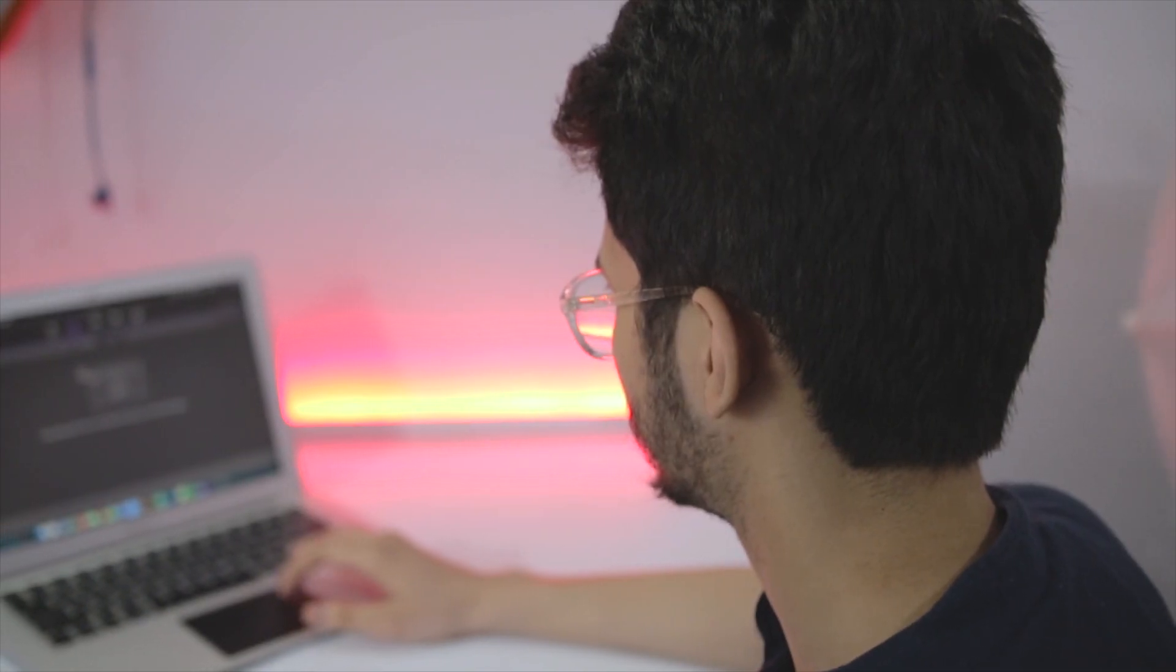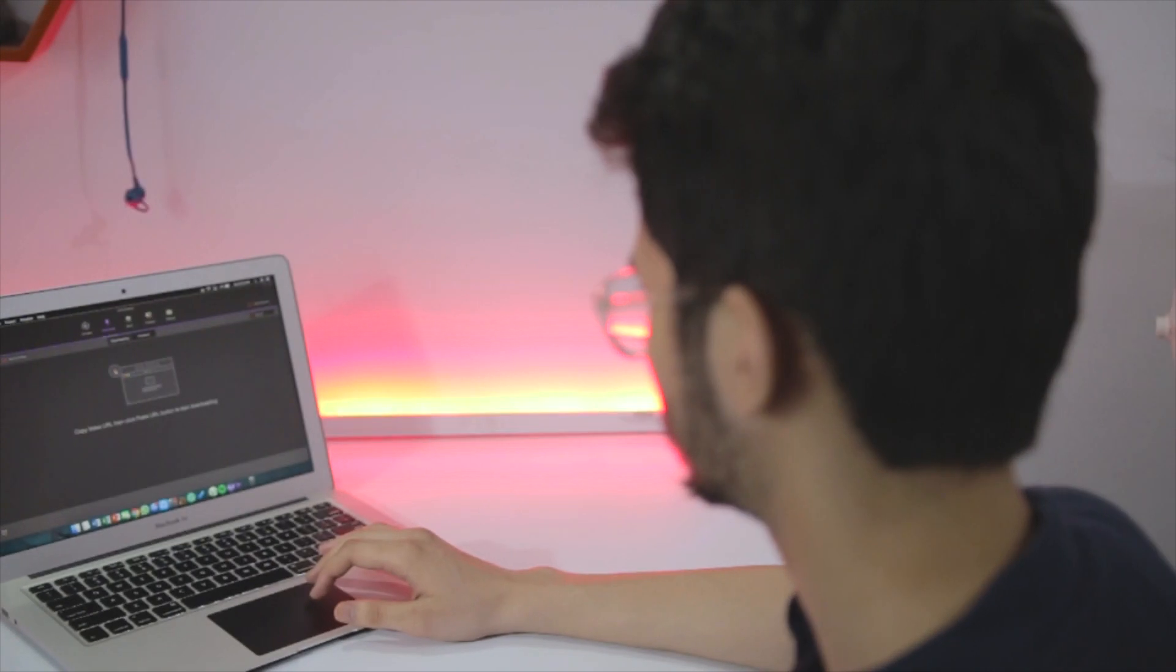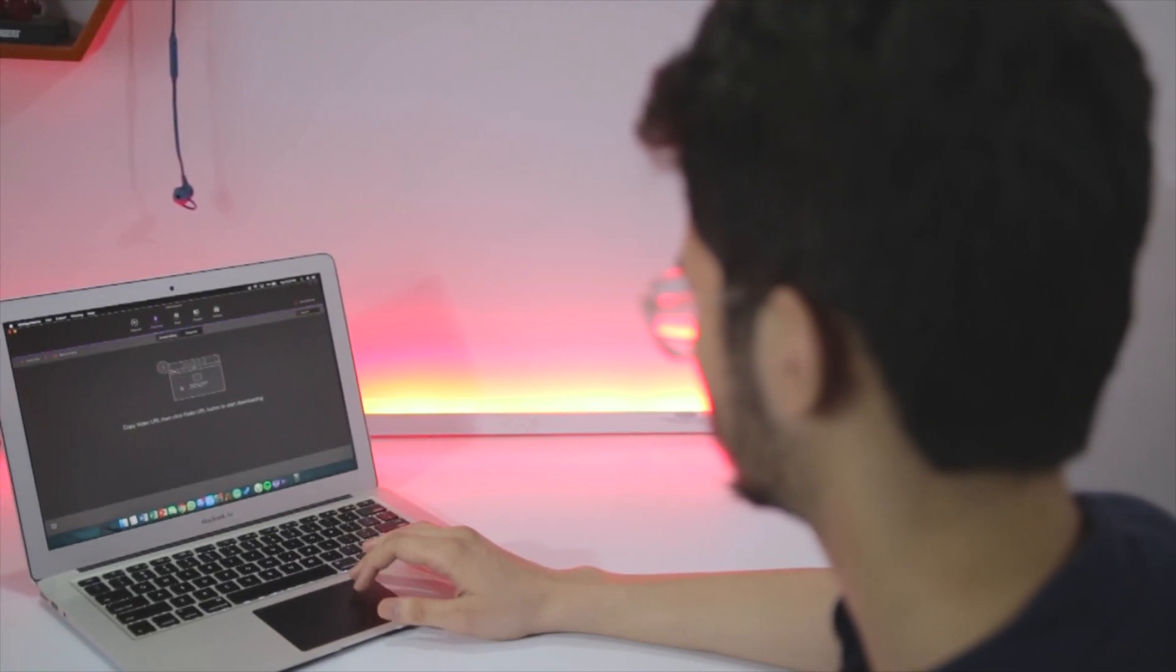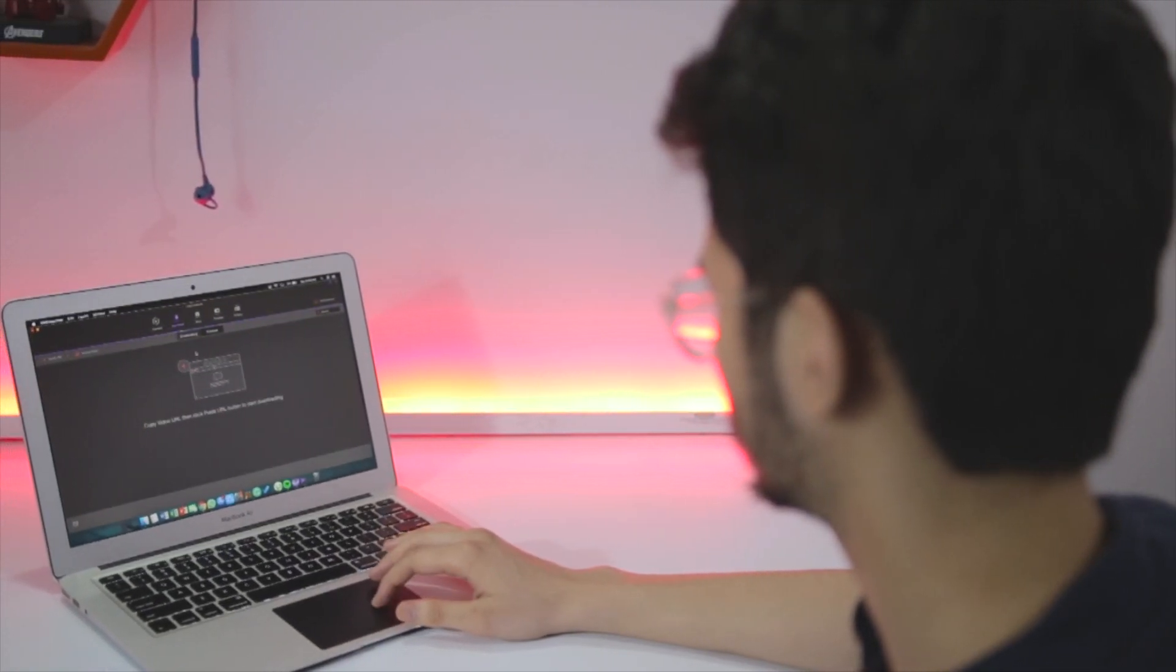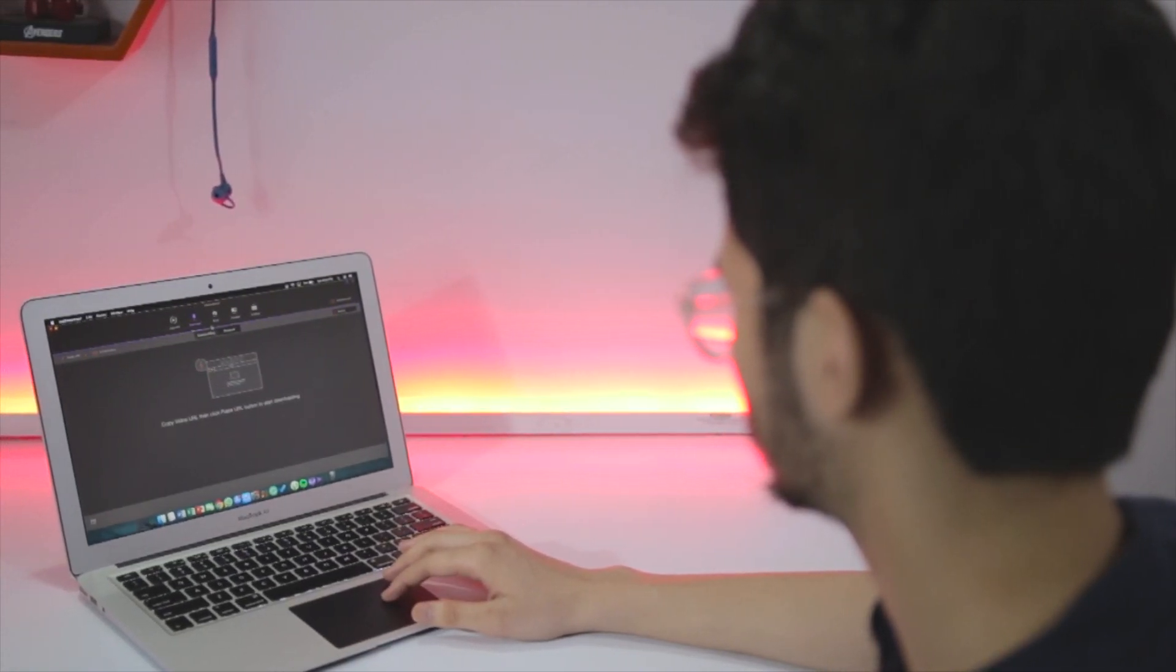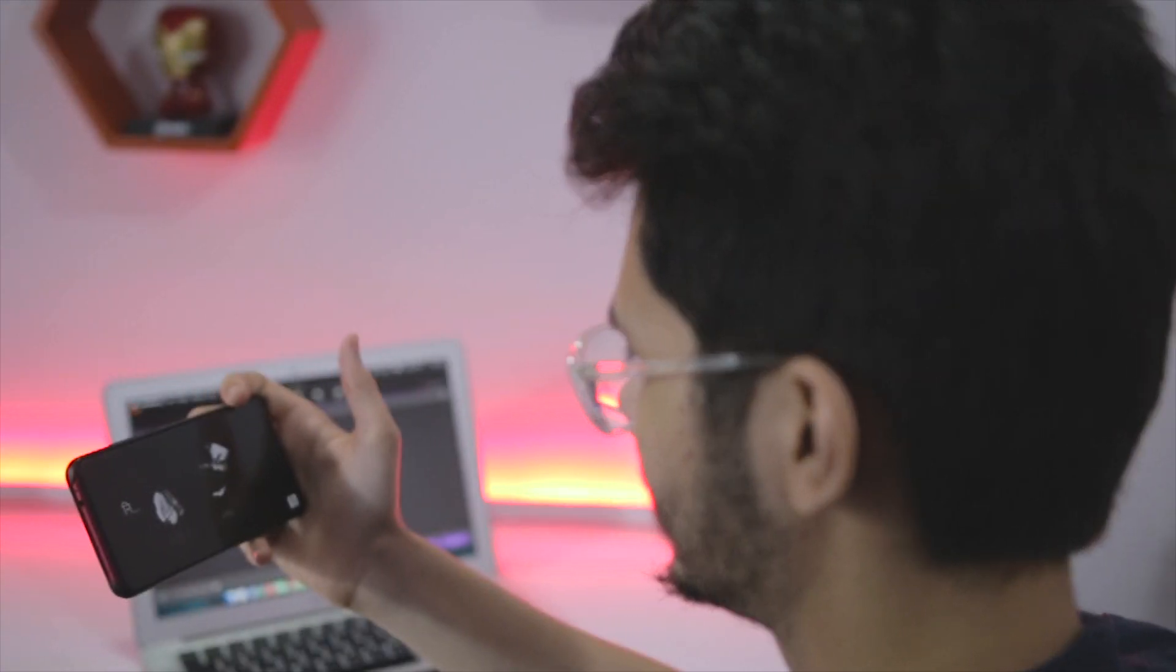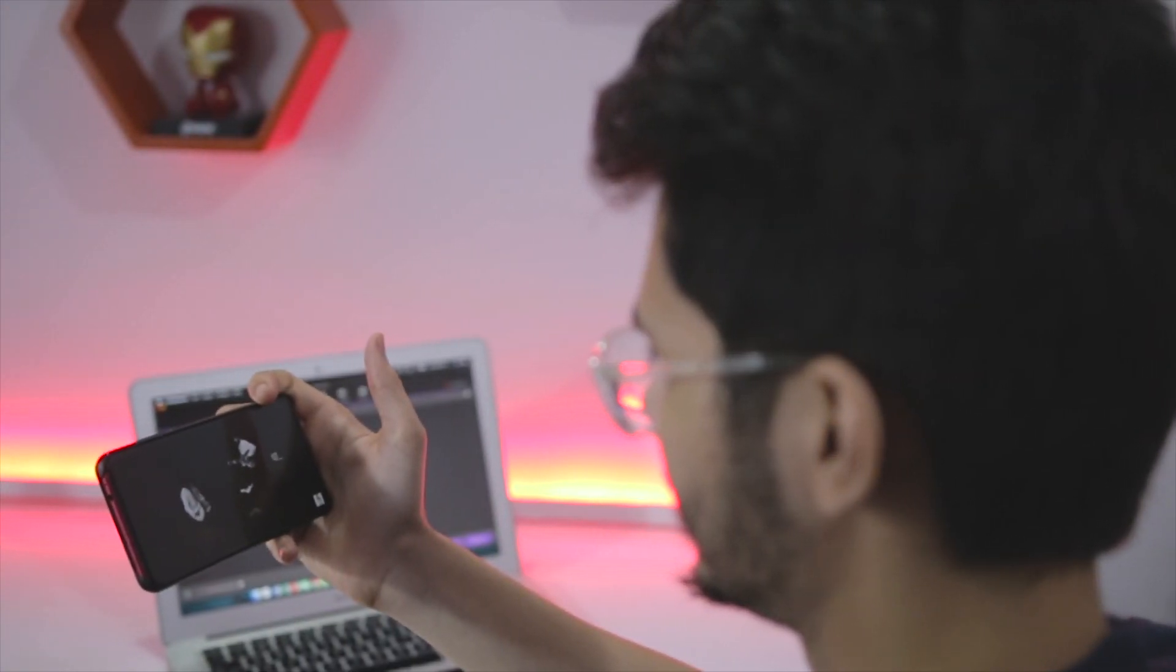Having a video converter software is more of a need than an option if you go back around 10 years. In the past, our mobile devices weren't capable enough to run video formats other than MP4 and 3GP. With time, our devices became more capable.